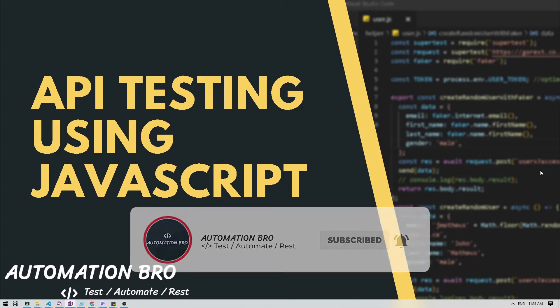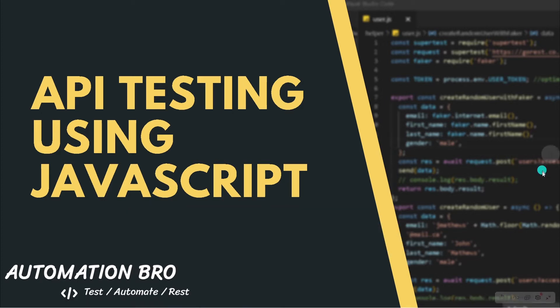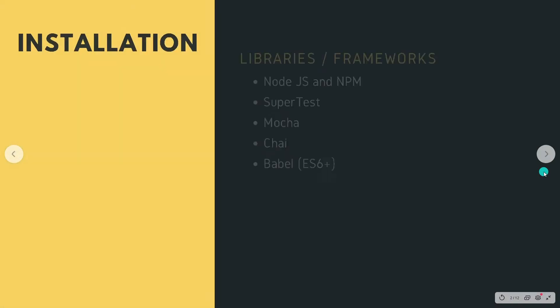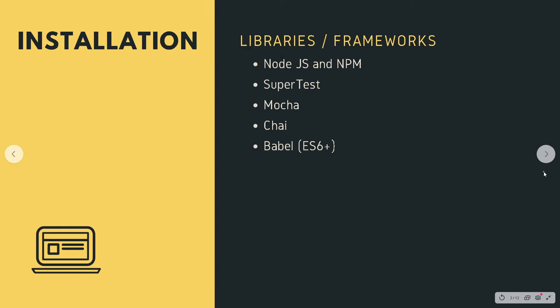Now let's take a look at what we need to set up our base test framework. There's a couple of things we'll need. First off, we need to make sure we have Node.js and npm installed so that we can install these packages.